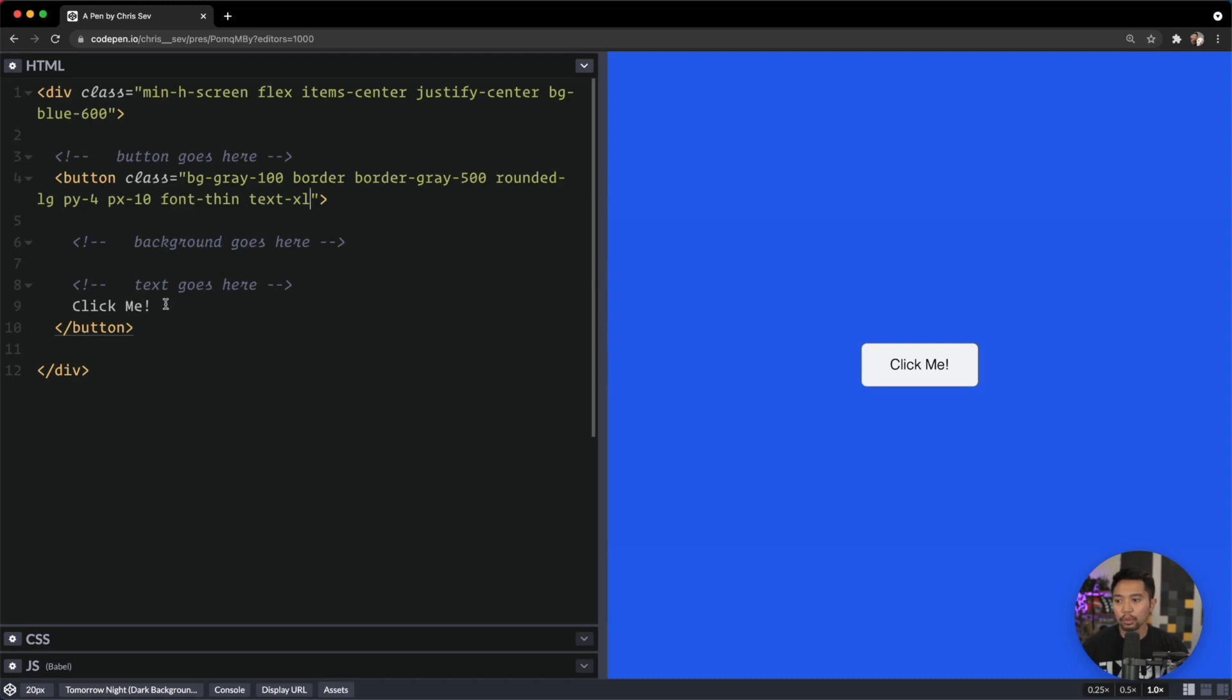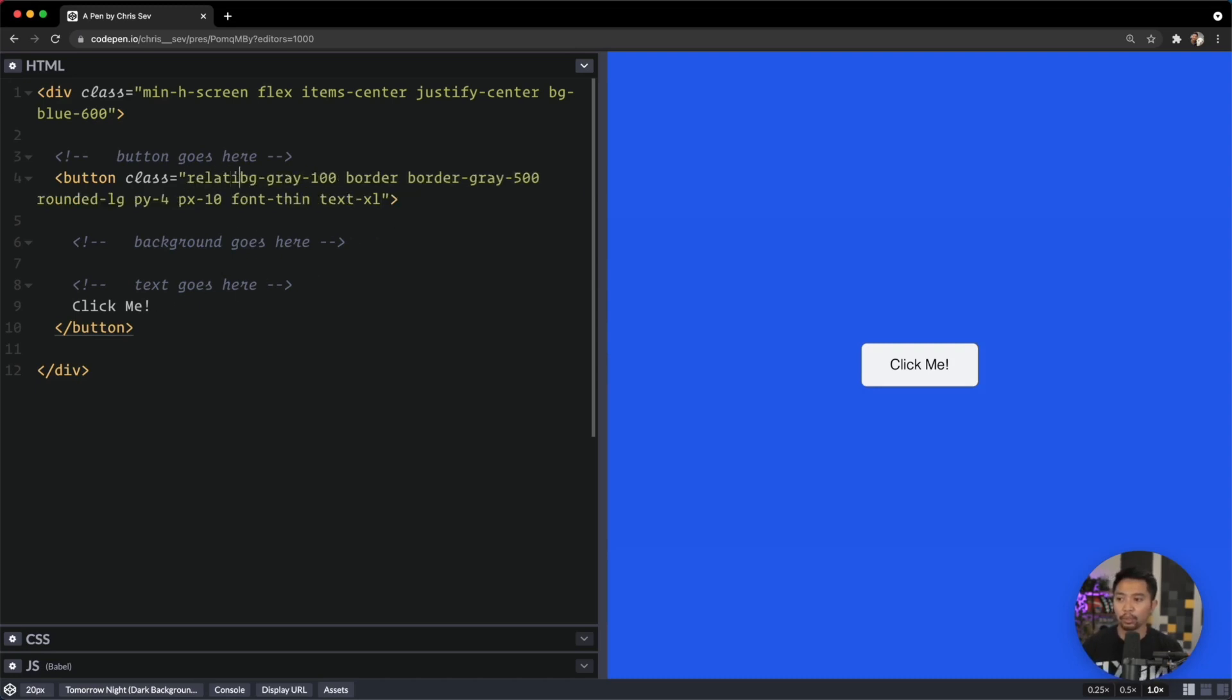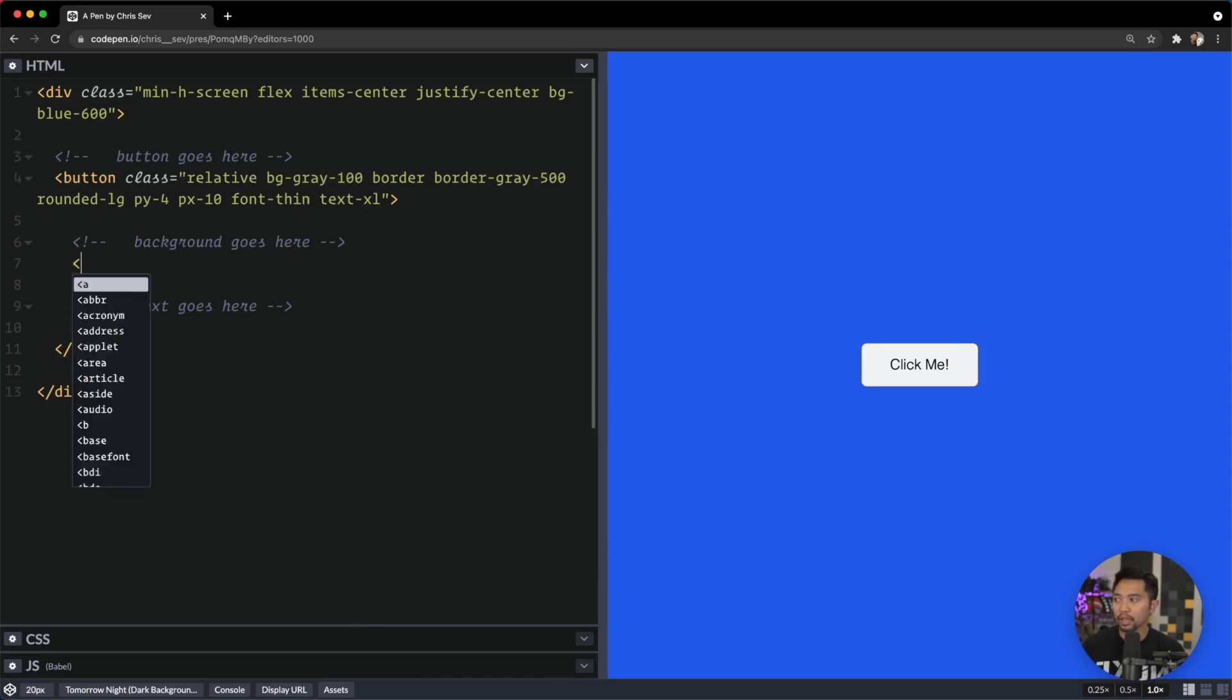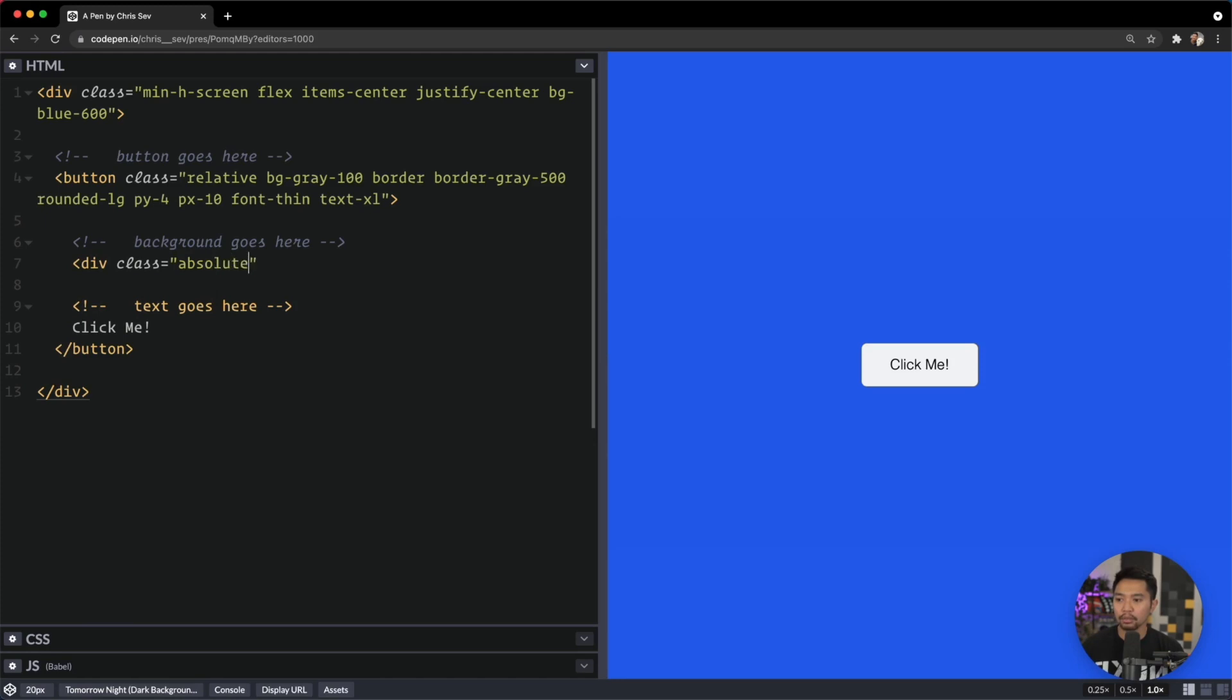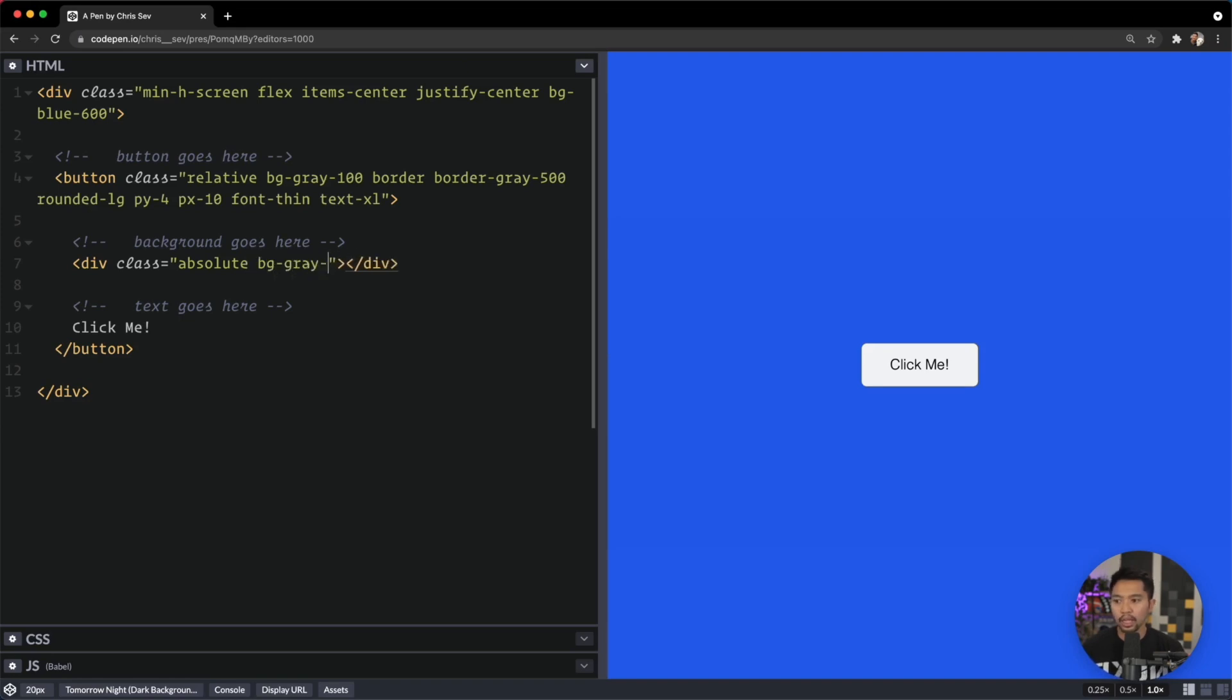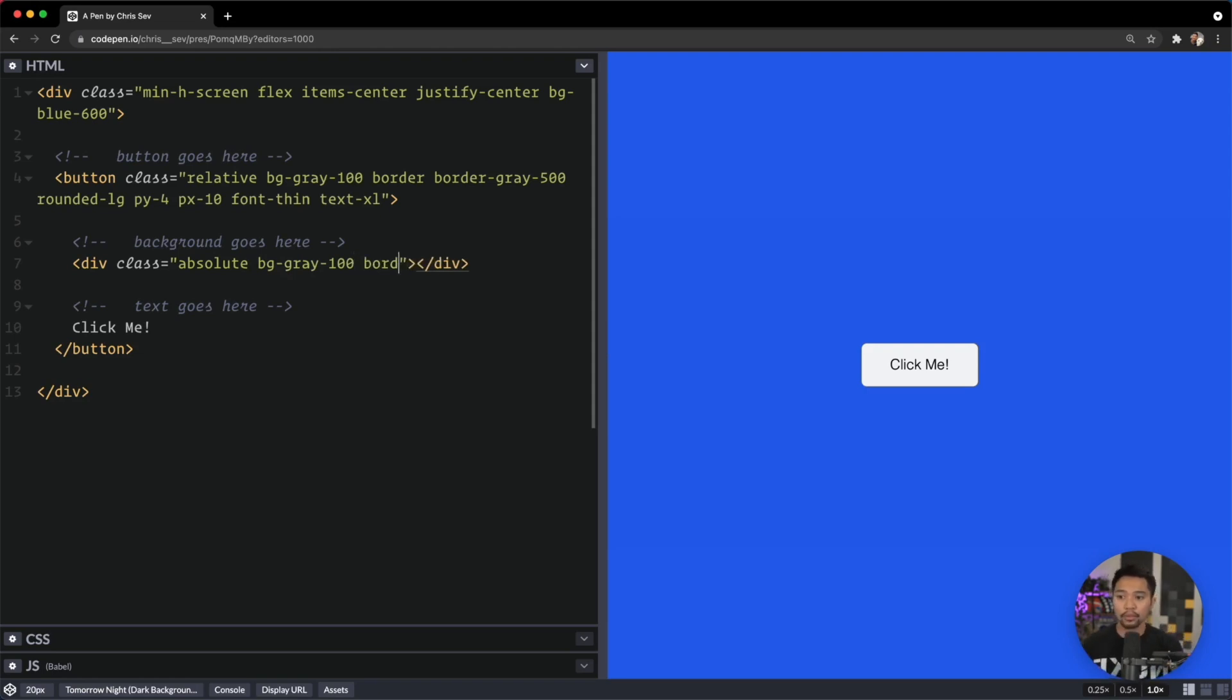Next up, we want to start adding in the background. To do that, the button is relative, and I'm going to add a div with class absolute. We are going to say background-gray-100, the same color as the background of our button, and we'll give this border border-gray-500 as well.